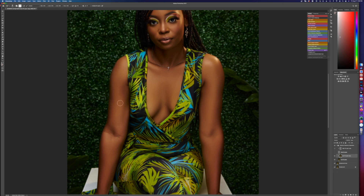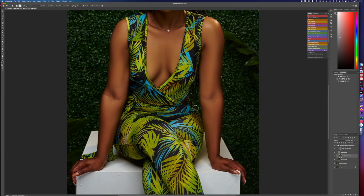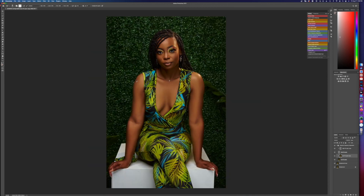All right, this is pretty much it. Now watch when I put the high layer back on there — look at that. See the detail is all back. Didn't lose any detail. And that's basically it.